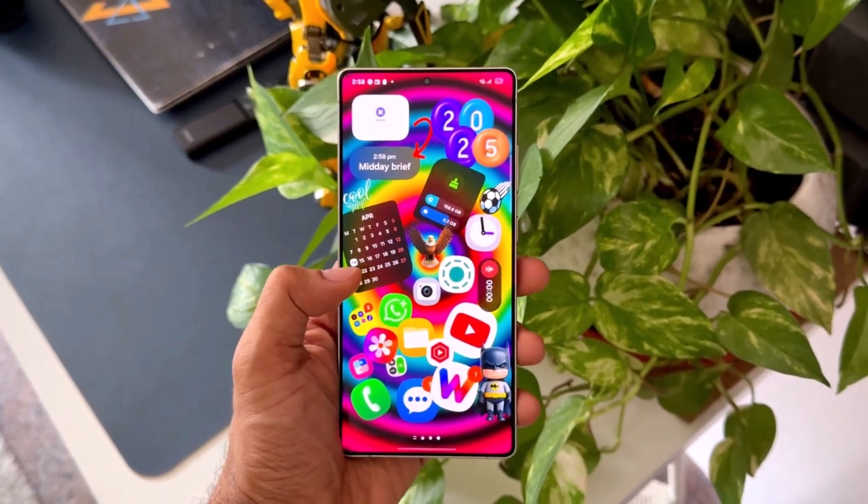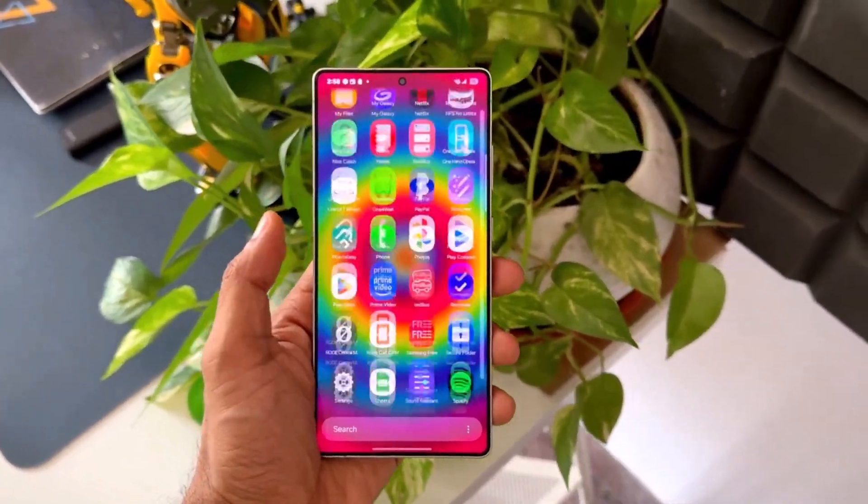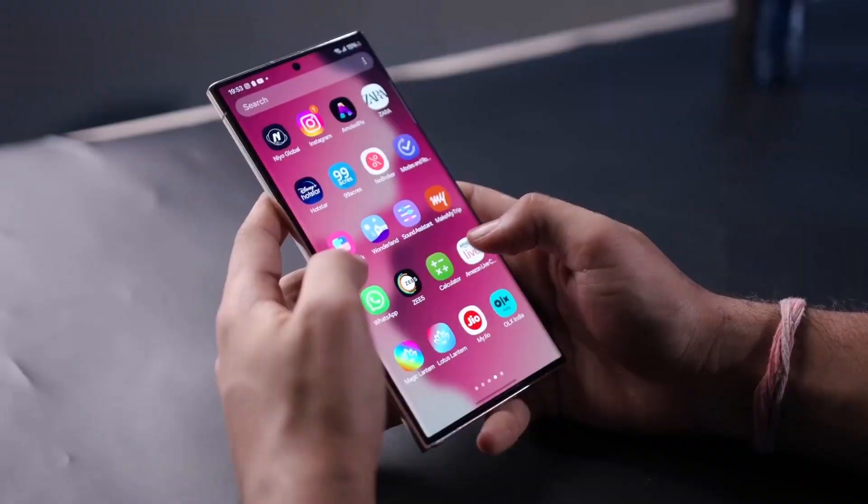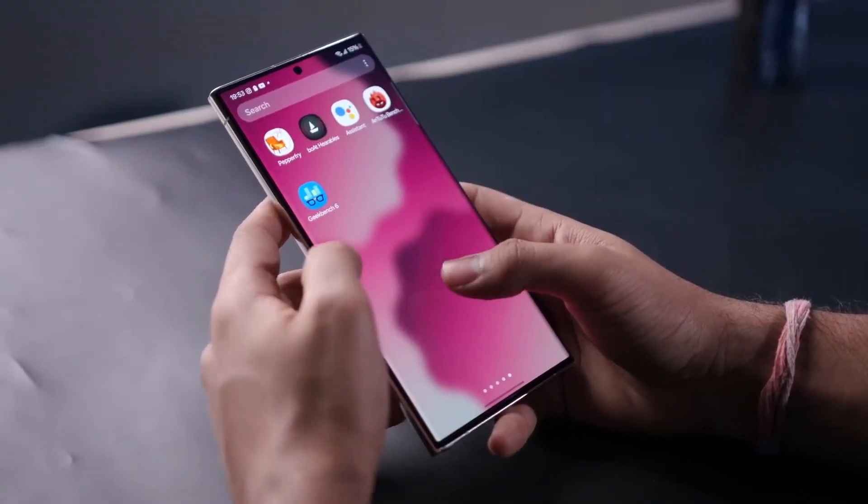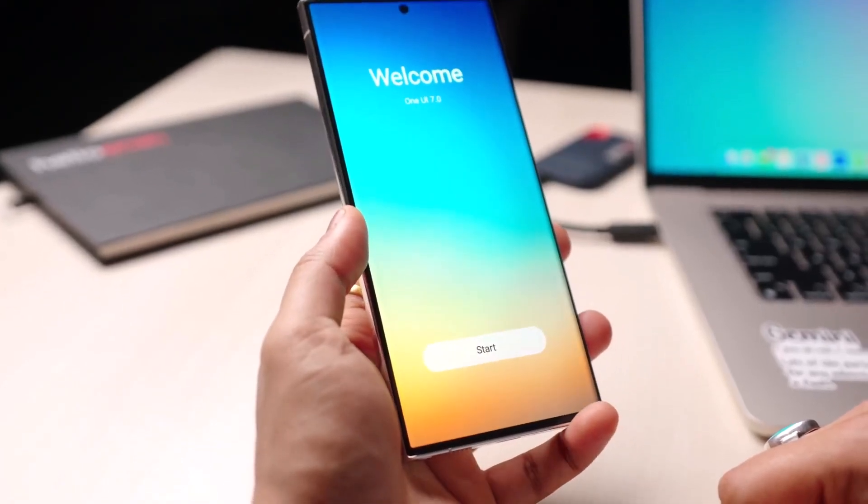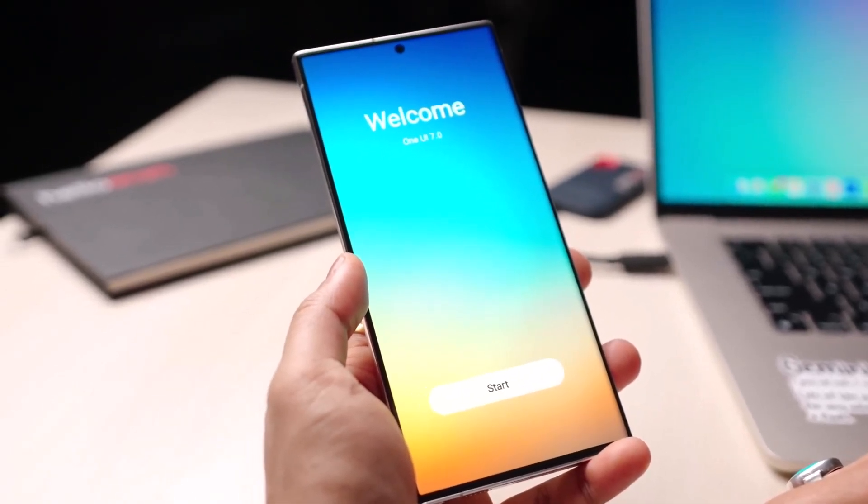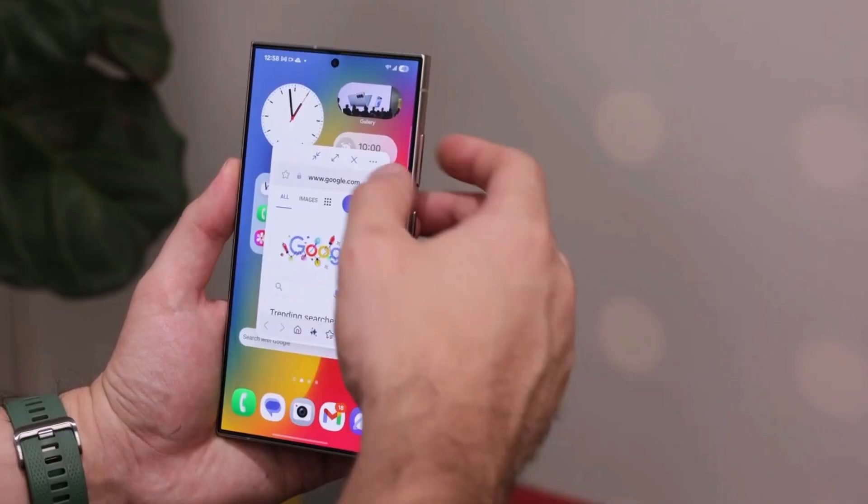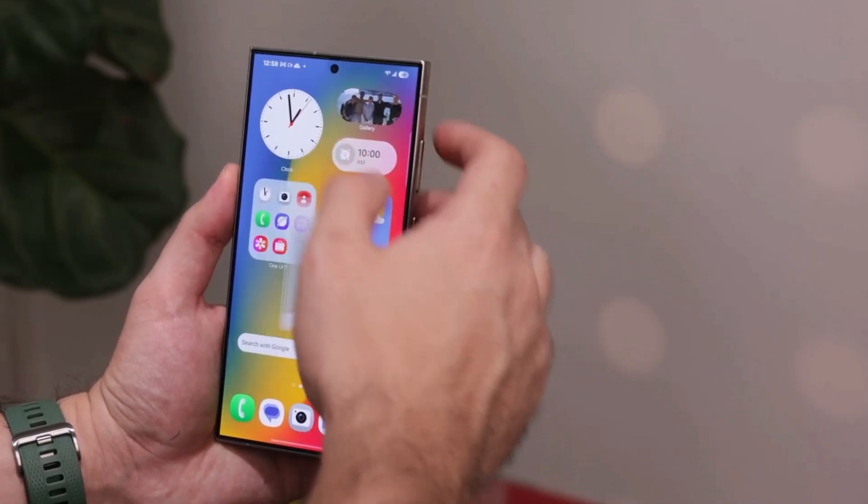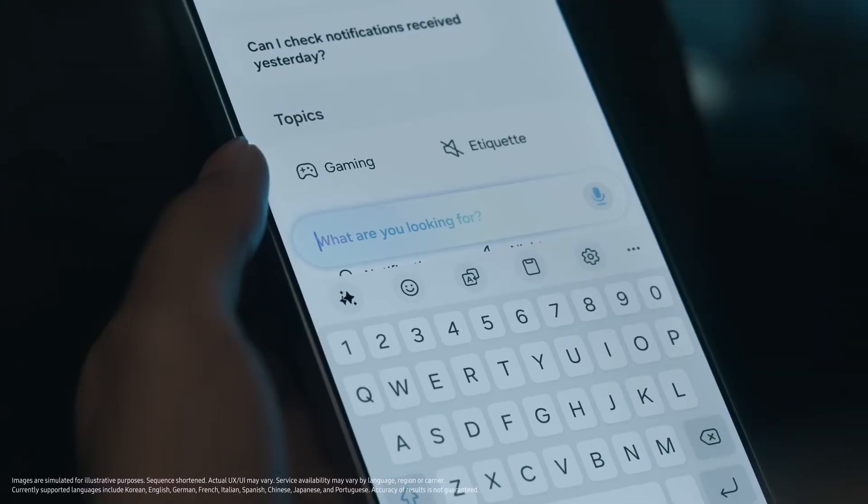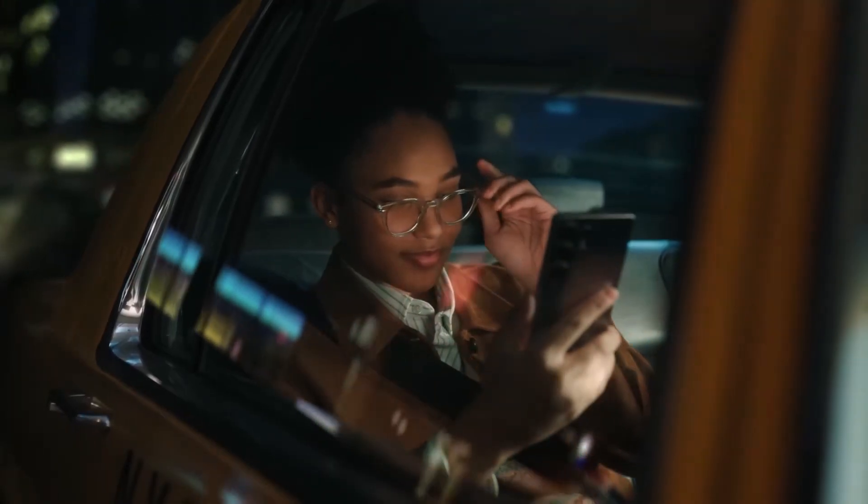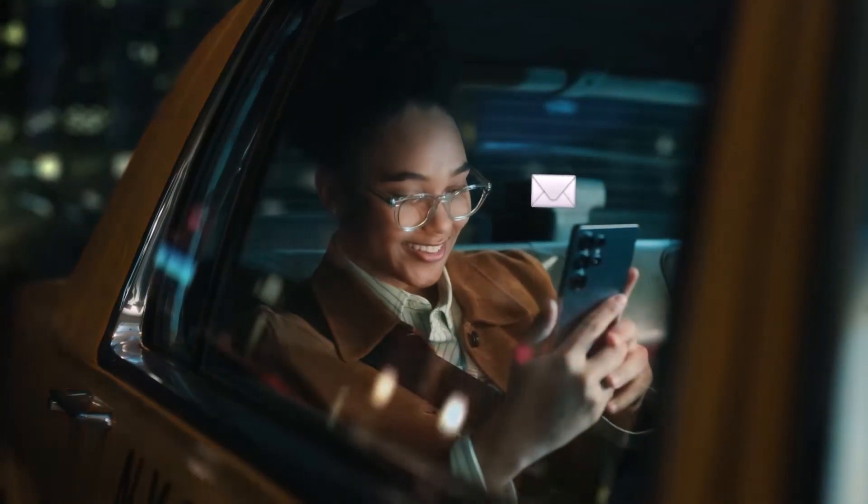Which Galaxy phones and tablets are getting the One UI 8 update, and which ones are getting left behind? Although Samsung hasn't confirmed anything officially, we've compiled a list based on their software update policy and some solid predictions. Here's a list of all eligible Galaxy phones and tablets.